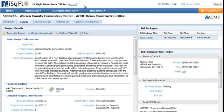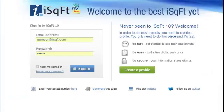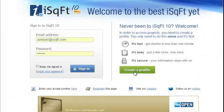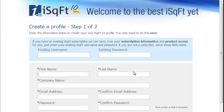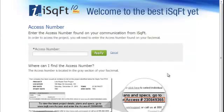If this is your first time visiting iSquarefoot, you will need to register by clicking Create a Profile and follow the prompts. Don't worry — registration is free and easy, and you only need to do it once.